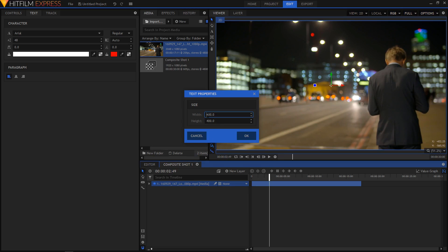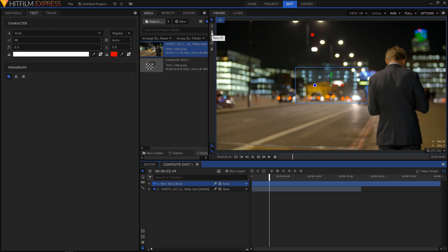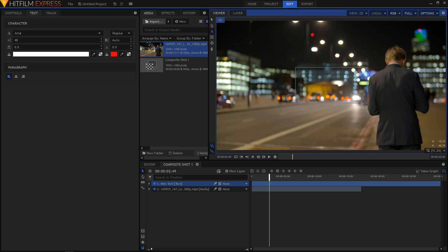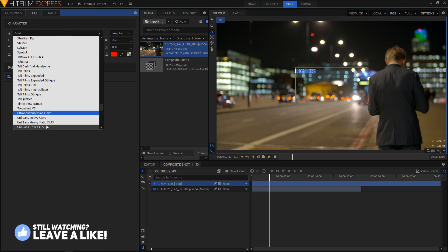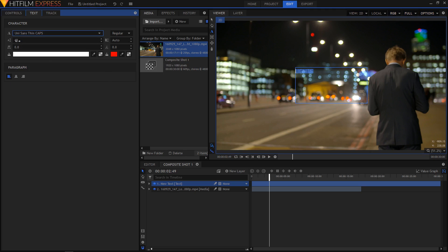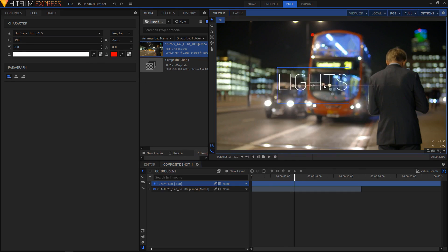So let's create a new text layer. I'm gonna set the width to 600 and height to 300, then click OK. I'm gonna select the text tool — you can hit the T key on the keyboard to select that. I'll just click to select it, type in some text. Since all I can see in this scene is light, I'm just gonna type in 'lights' and choose a Unisense font, increasing the font size to about 190.